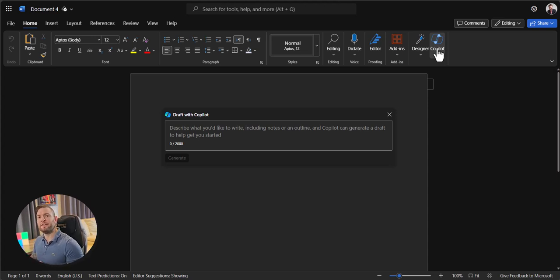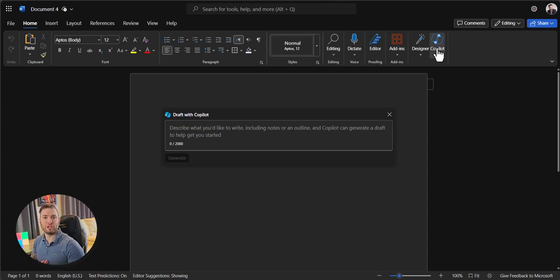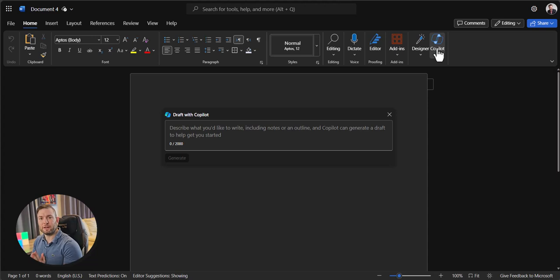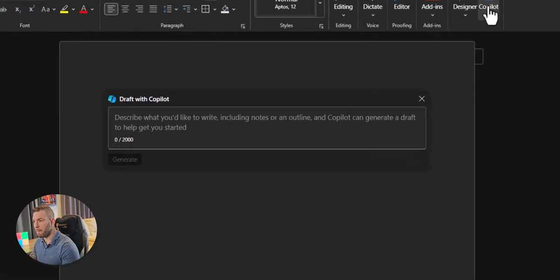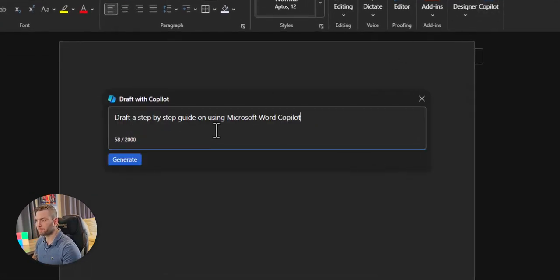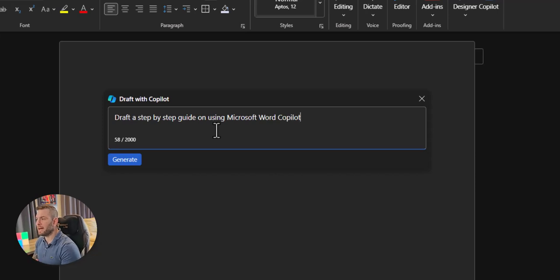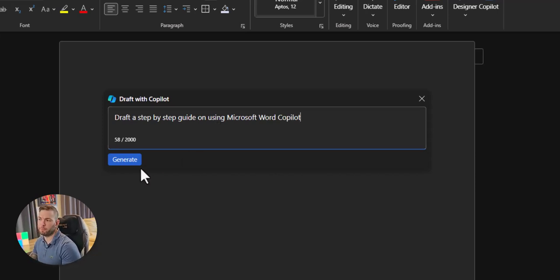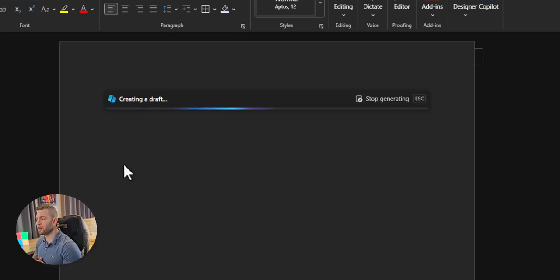Let's say I'm giving training on how to use Copilot and I want to provide my students with a reference document afterward. Let's ask Copilot to make a first draft by asking, draft a step-by-step guide on using Microsoft Word Copilot. Click on Generate.